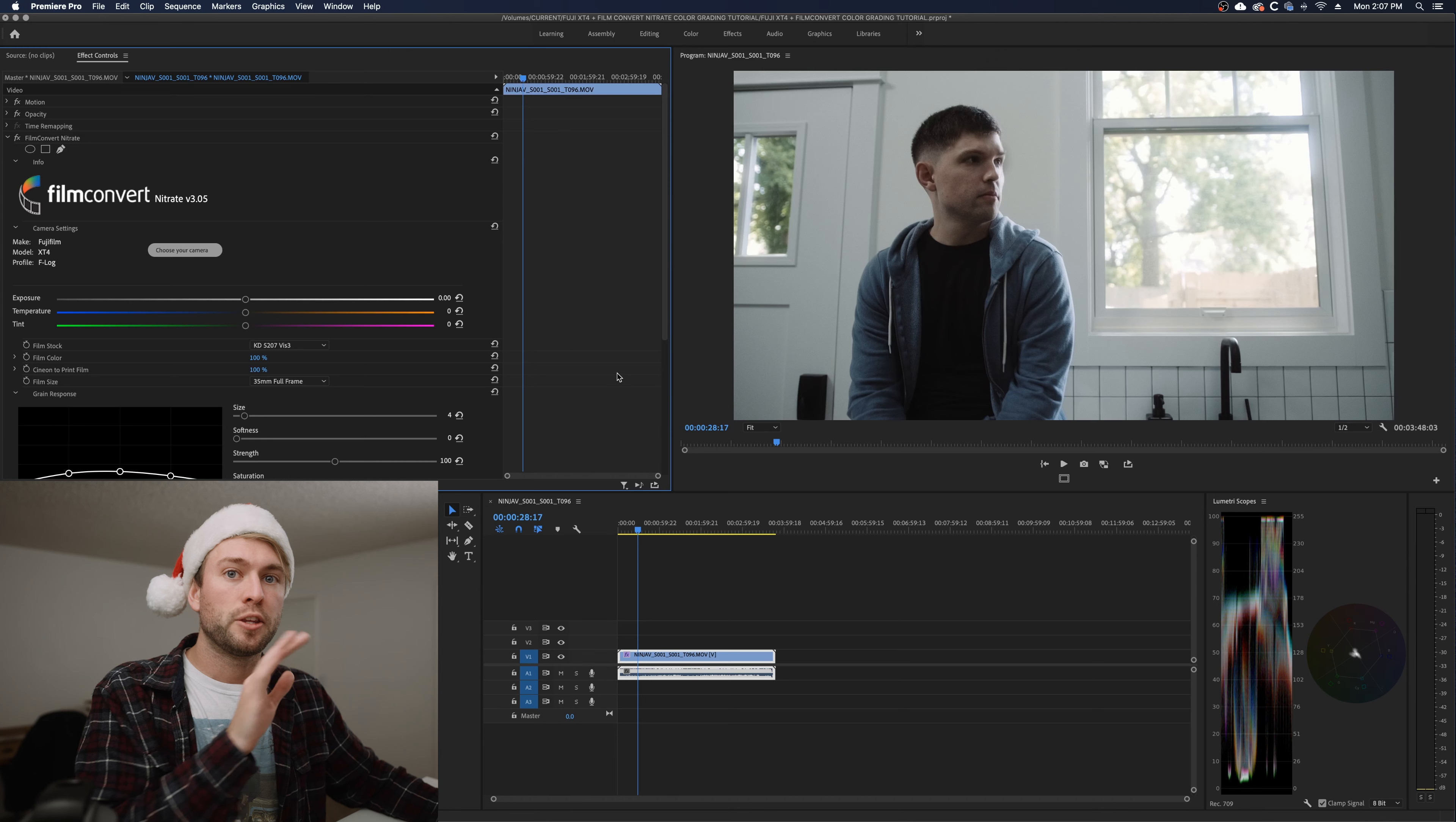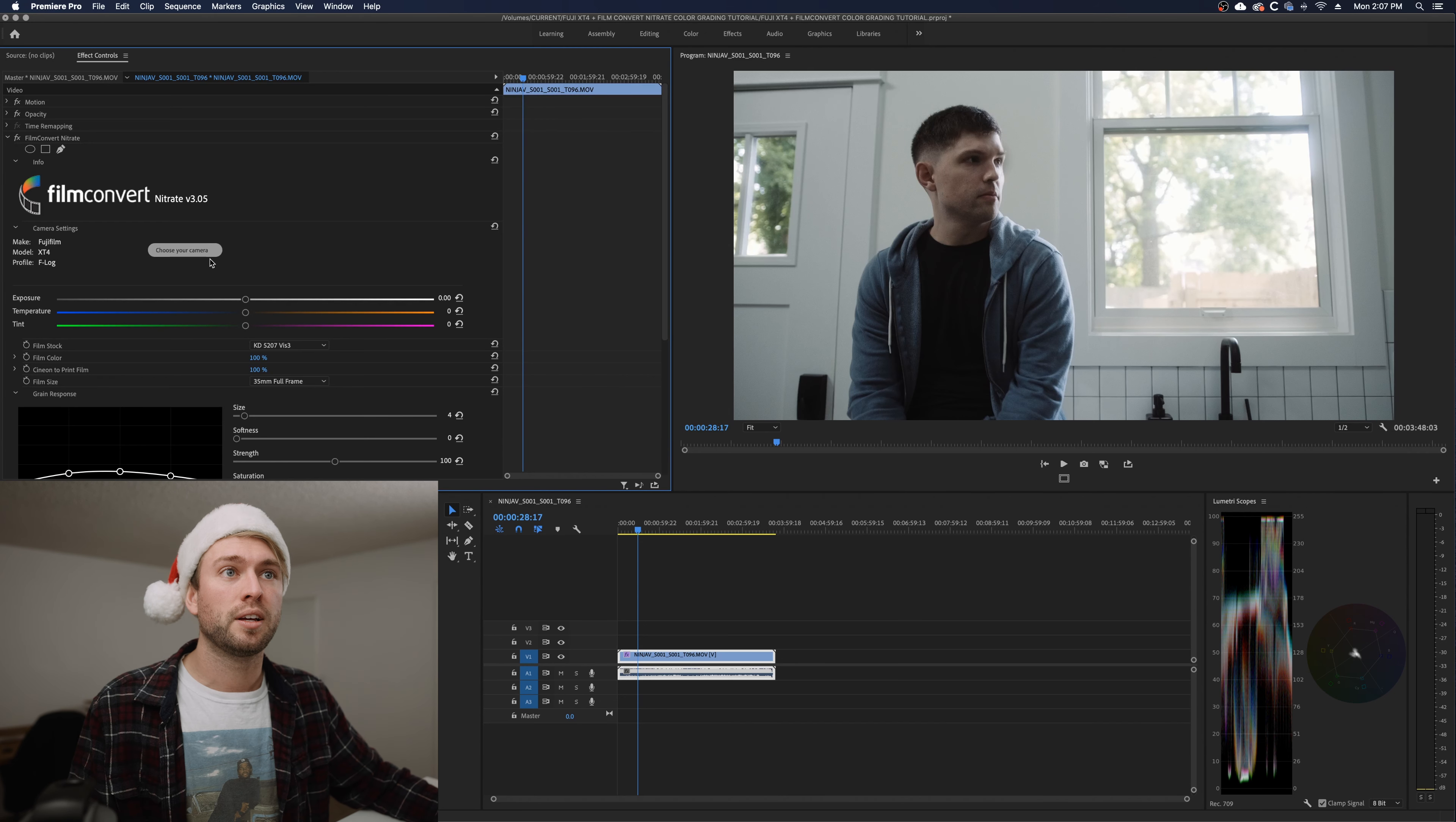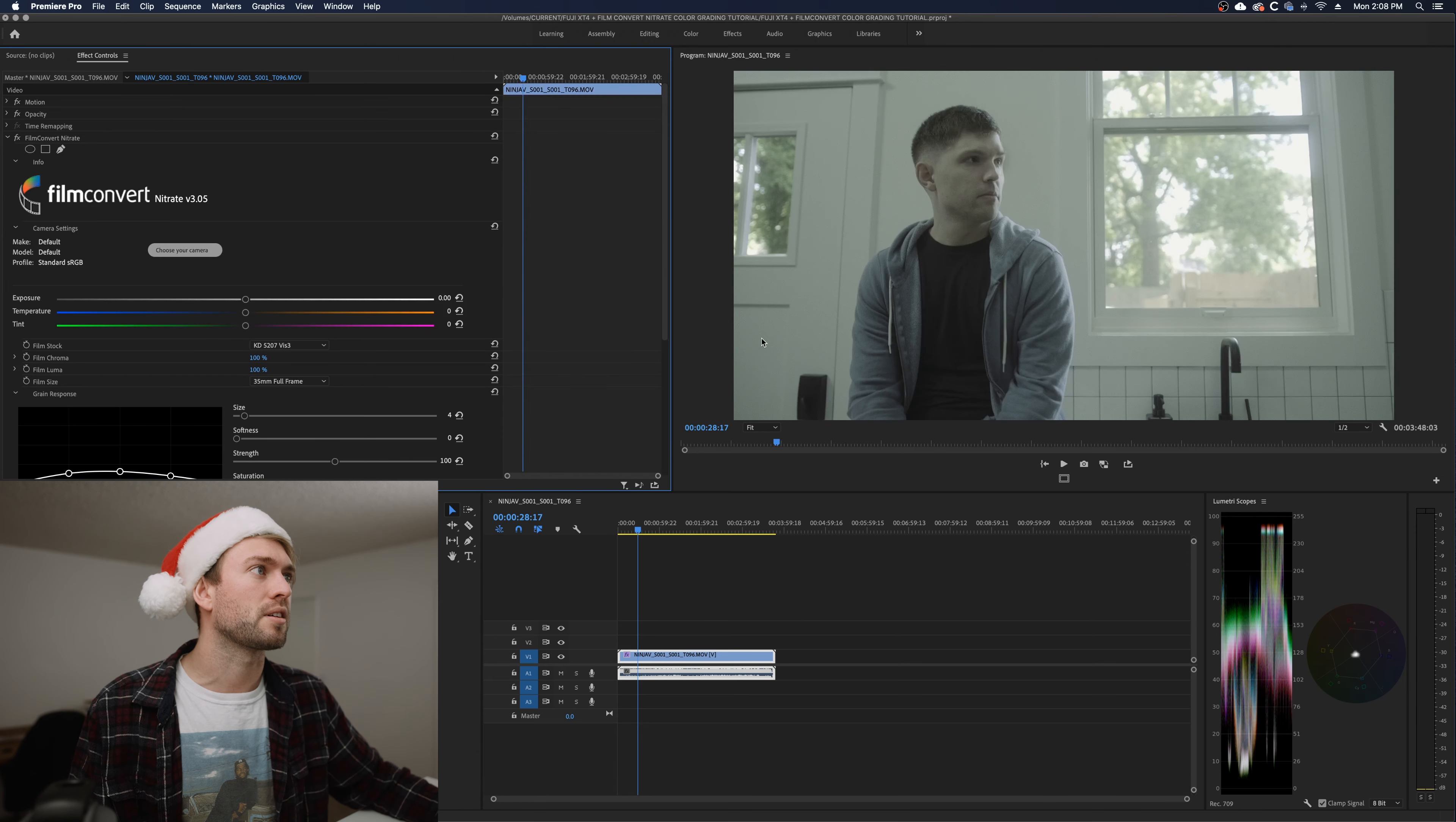The reason I don't use transform LUTs like the Fuji F-Log to Rec. 709 is because I just don't feel like I need them and I don't like the look that they give me a lot of times. You could totally use the transform LUT and then put Film Convert on top of that if you want, but since they have the option to use your camera pack, I just do that and I like it.